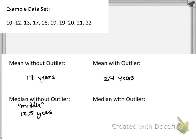So what if I crossed this data point out and made it a 90? What would the median be? Well, the middle number hasn't changed — it's still exactly in the middle: 18.5.